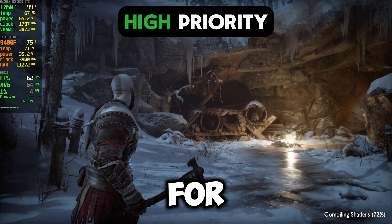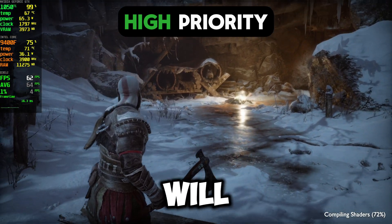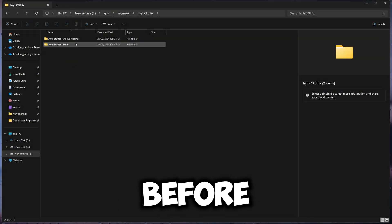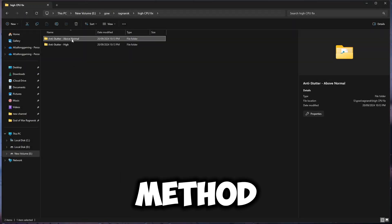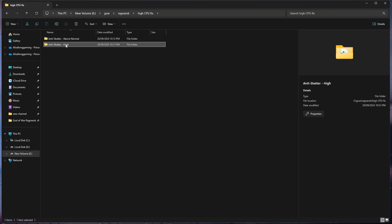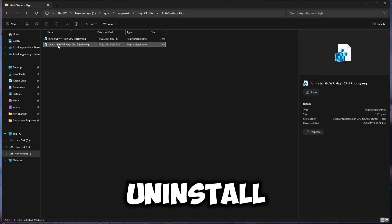But for some people this doesn't work, so we will move on to method 2. Before moving into method 2, go back to the Hi folder. Now click on the uninstall file and select yes to everything.